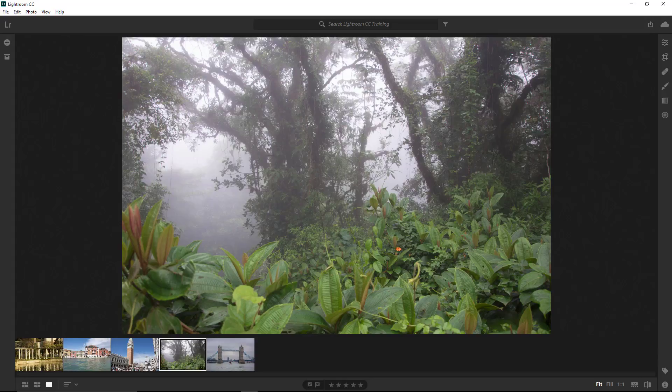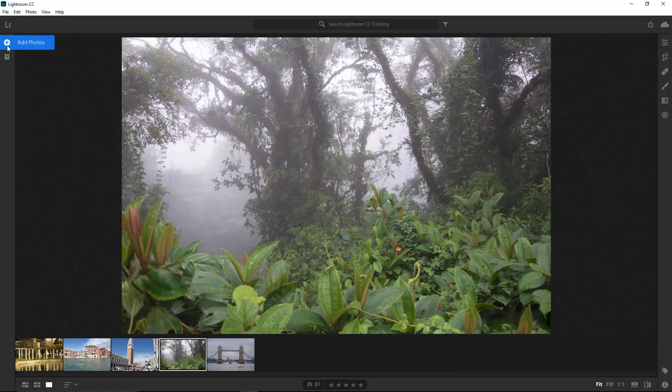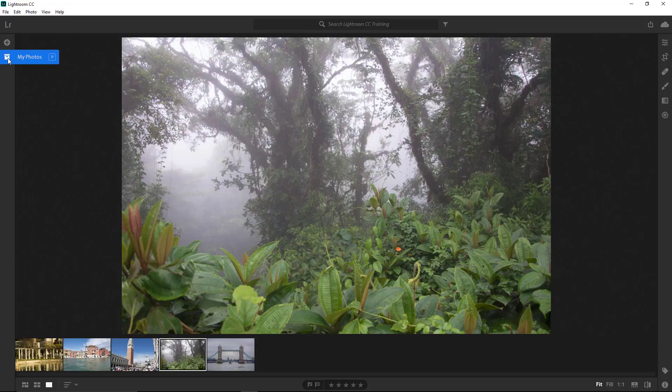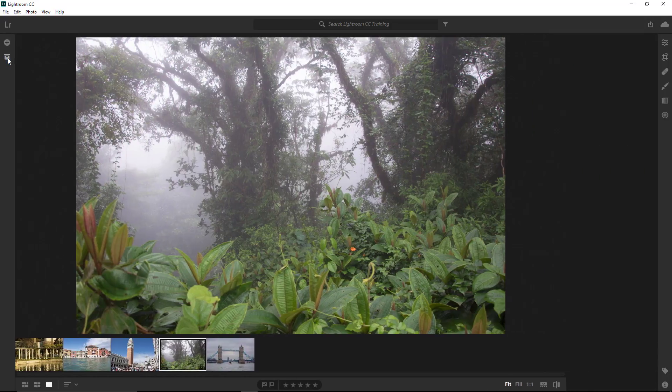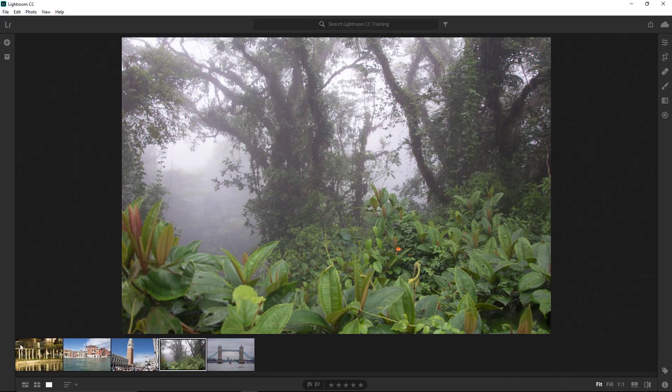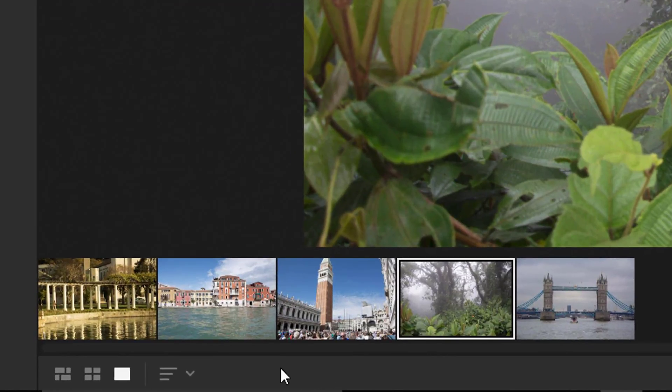Now that we have images to work with, let's look at the Lightroom CC interface. You've seen the import button and the My Photo panel that contains all the photos, albums, and folders. You've seen the film strip.